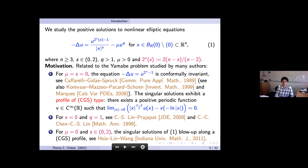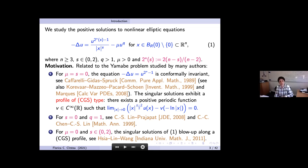In particular, singular solutions exhibit what we call a CGS-type profile, named after Caffarelli, Gidas, and Spruck. By this we mean there exists a positive periodic function v, smooth and defined on R, such that the difference between |x|^{(n−2)/2} u(x) and this periodic function evaluated at log(1/|x|) converges to zero as |x| goes to zero.